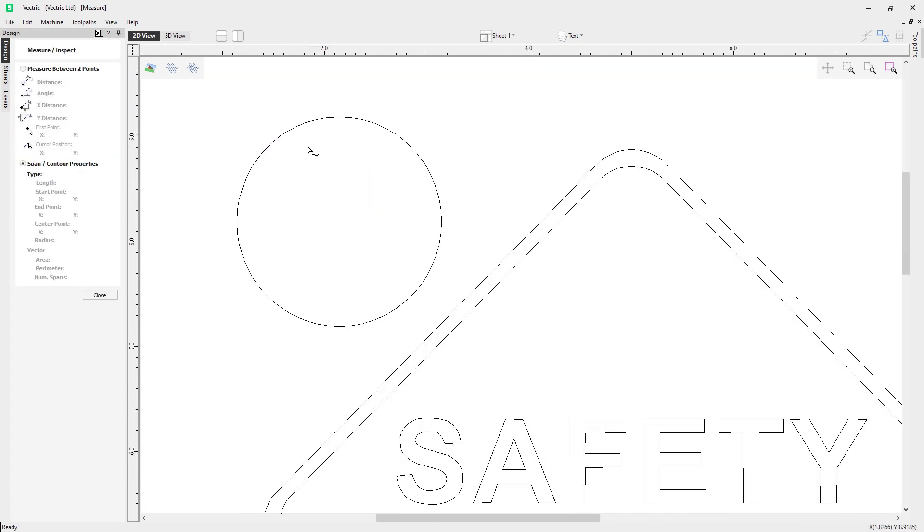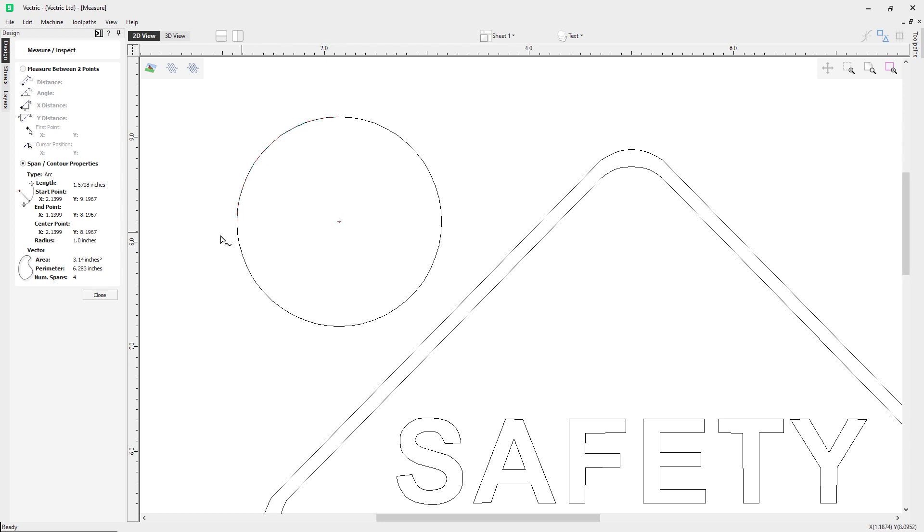I'm going to zoom in just a little bit so we can have a look at this. If I click on it, again we get the properties. This time we get a type that is an arc, but now we get a center point showing us the center point of this circle as well as giving us the radius of this circle. You can see how powerful this tool is and how it can be quite useful.